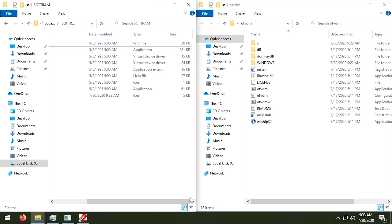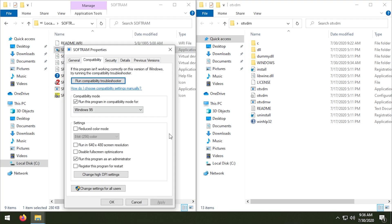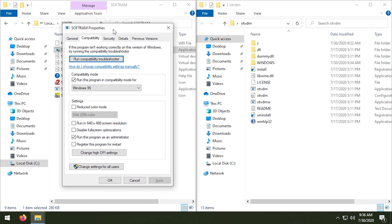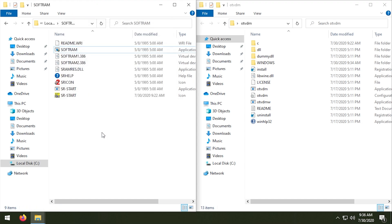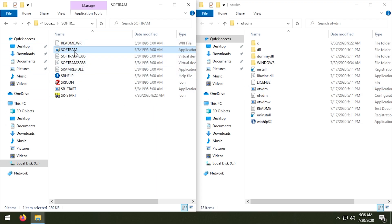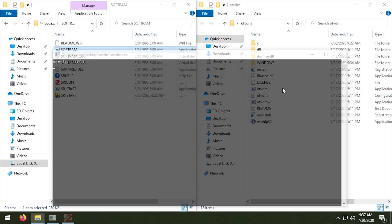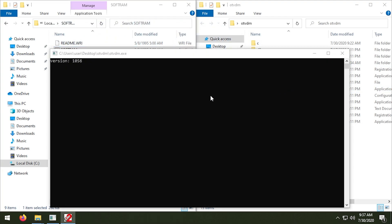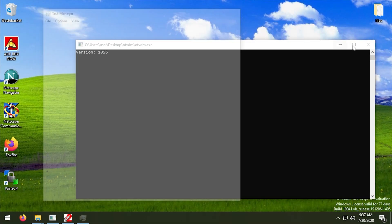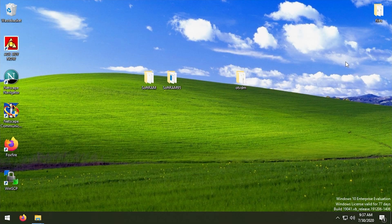Now just to show you what happens, I can put this into compatibility mode and I can choose to run it as an administrator. But again, because we're running this through OTVDM, none of these compatibility settings are going to take effect because we're not running this program natively. So just to show you what happens, even though I've selected run this program as an administrator, I can run it with OTVDM and you'll notice that it will not prompt me with a UAC prompt.